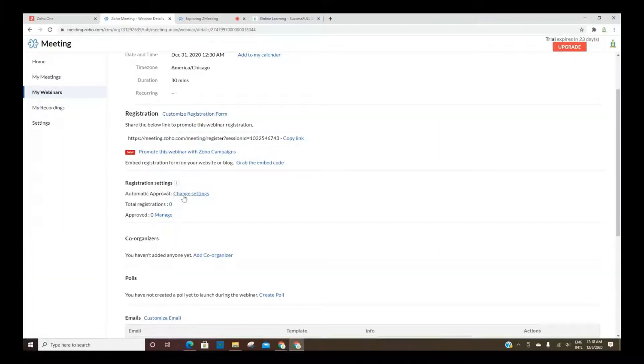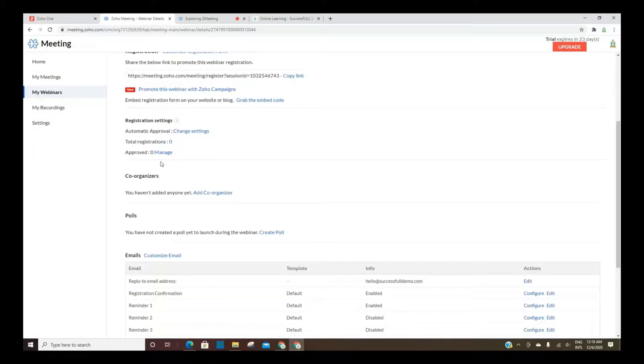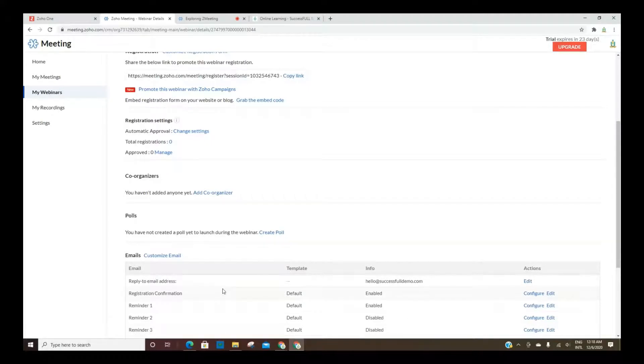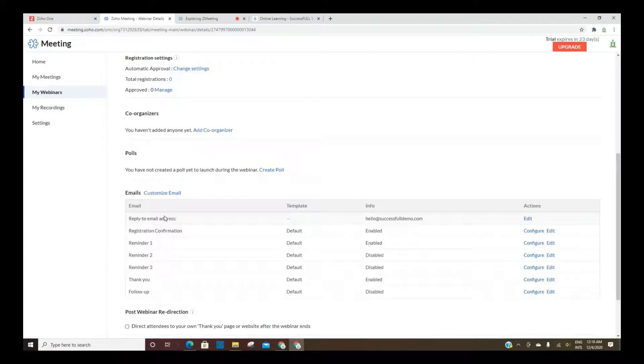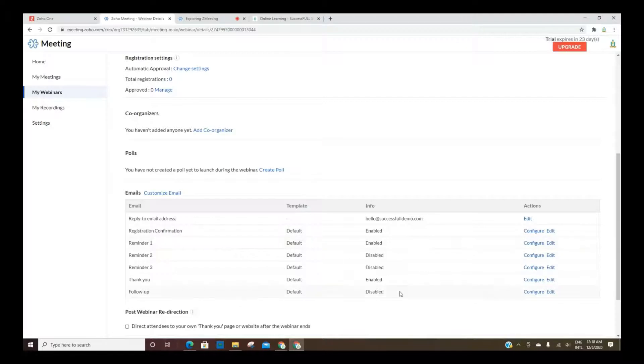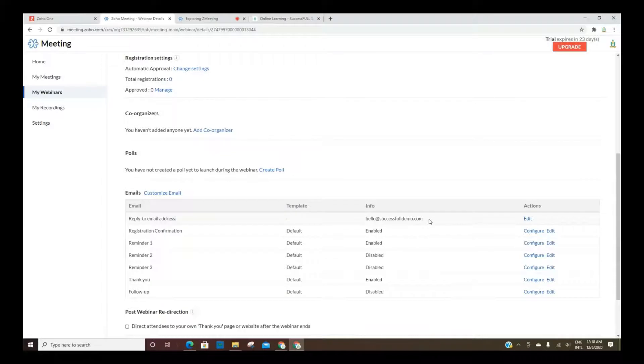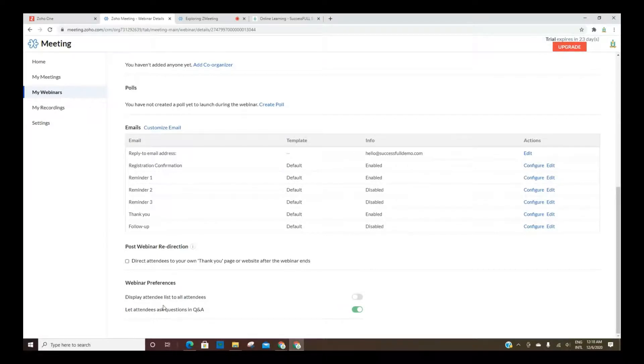Here is where you can automatically approve people who register for your webinar. And it'll give you the count of registrations, and you can manage them, like approve or disapprove. And then you have some emails that you can customize and configure. You can do reminders, thank yous, follow-ups, and then the confirmation for registration. You can enable or disable them, and then make sure you set your reply to email address if it's different than the one that's set up with your Zoho account. You can display the attendee list to everyone, and then you can do Q&A.